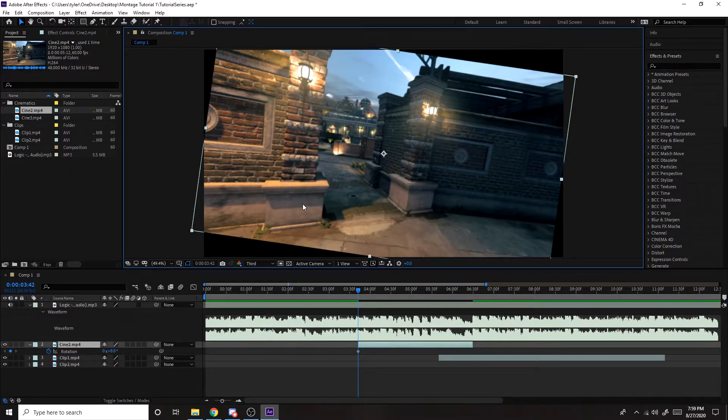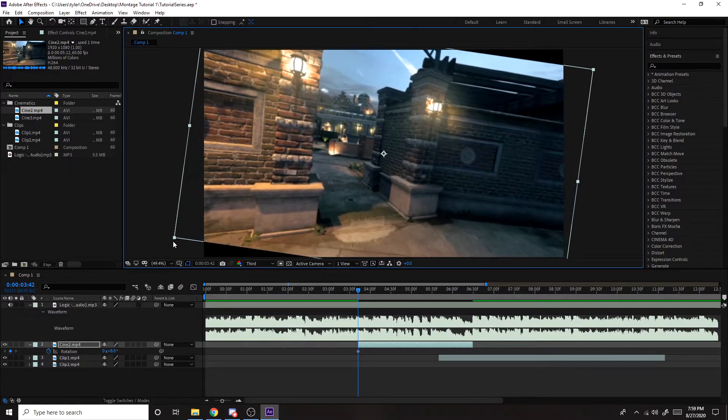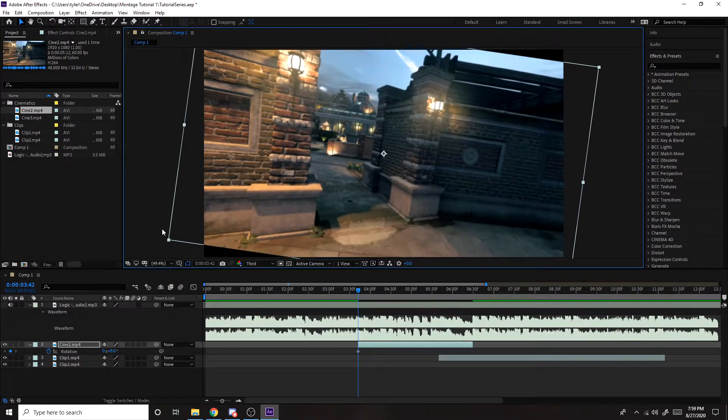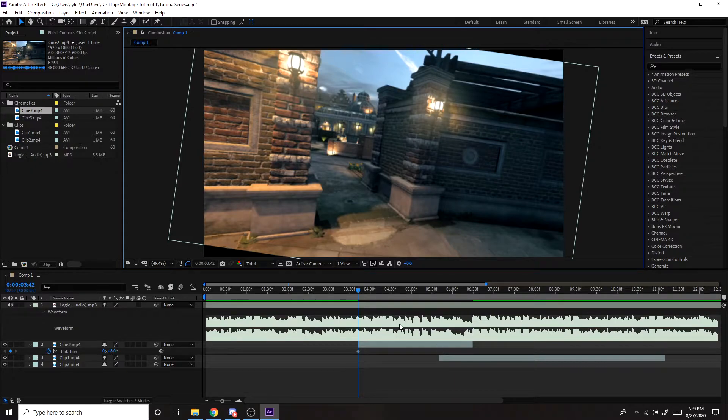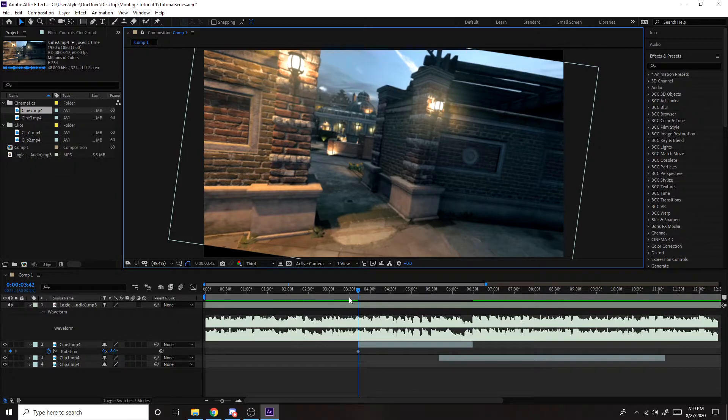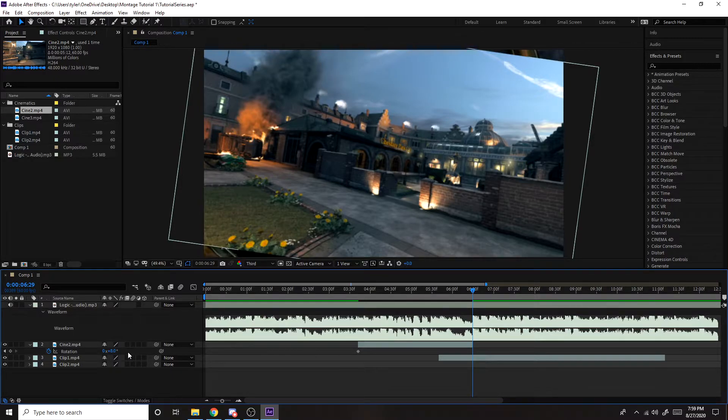And then what you want to do is you want to make the cinematic a little bit bigger so it covers more of the screen. And then later on we're going to add black bars so you can't really see it. You want to go to the end of the cinematic. If you did eight degrees in the beginning, you want to do negative eight at the end.